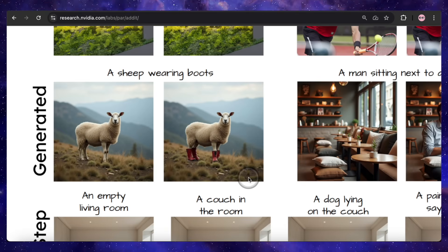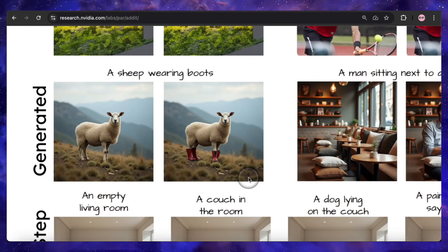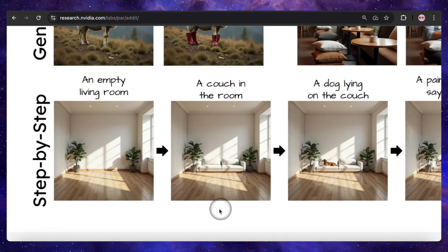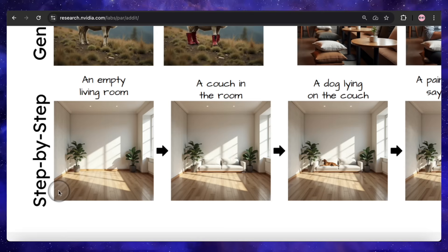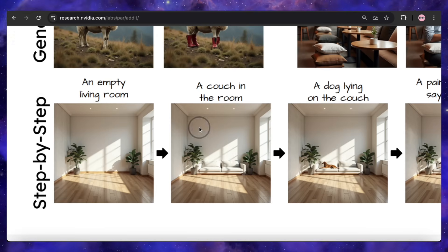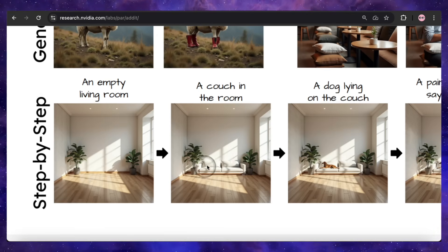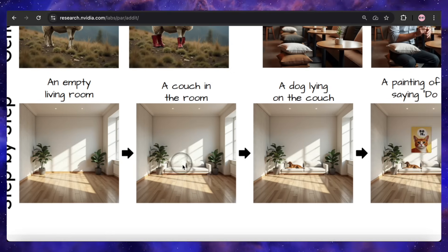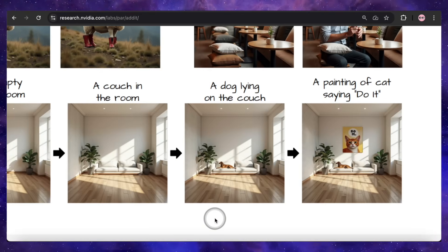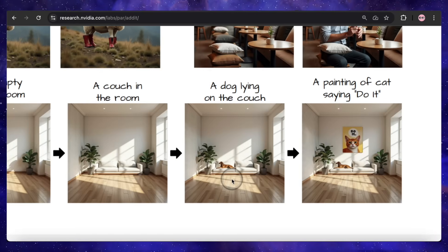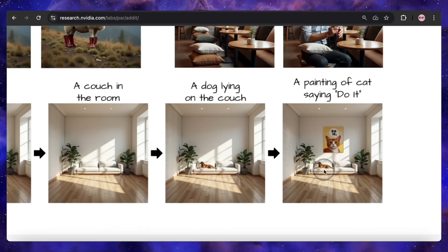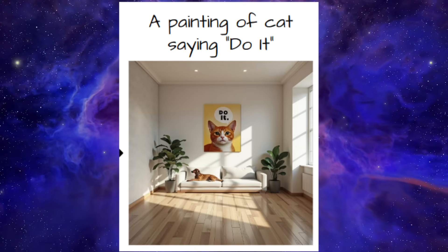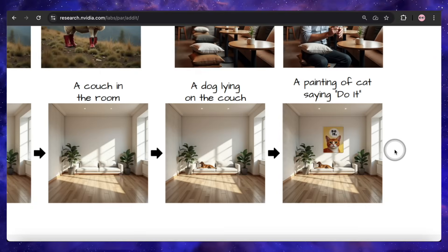The level of semantic understanding here — what the researchers call affordance — is just top-notch. Where it really shines is in its step-by-step generation, which feels a lot like using a more advanced editor like Flux Context. You can start with an empty living room and give it the prompt 'a couch in the room.' This is a test where I've seen other models fail by generating a completely different room, but Addit correctly places a couch right in the original space. From there you can keep building: 'a dog lying on the couch' adds a dog, then 'a painting of cat saying do it' adds a framed picture to the wall. Check out the text on that painting — it's perfectly legible, which shows this model handles text incredibly well, making it a fantastic all-around editor.